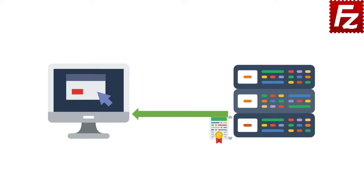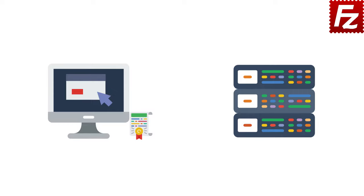The server calculates a hash of all data exchanged so far and signs it using its private key. The signature is sent to the client. The client also calculates the hash of all data exchanged. It checks the signature with the server public key.